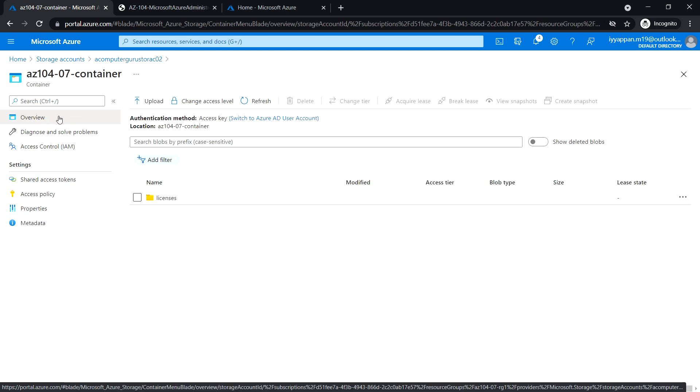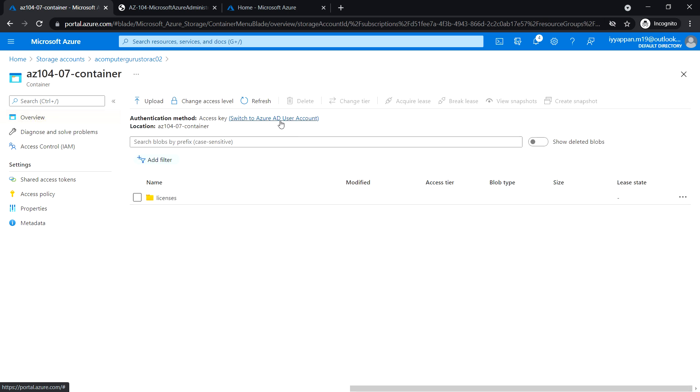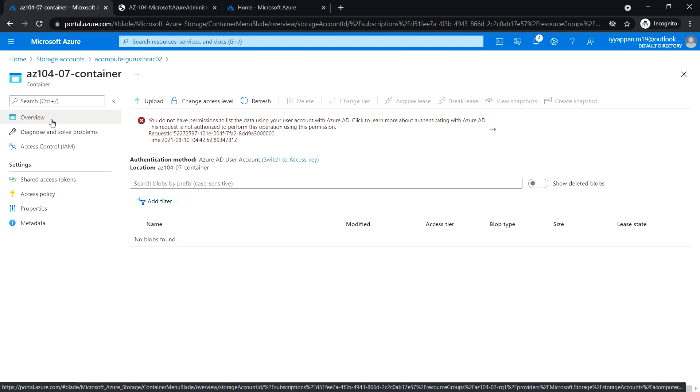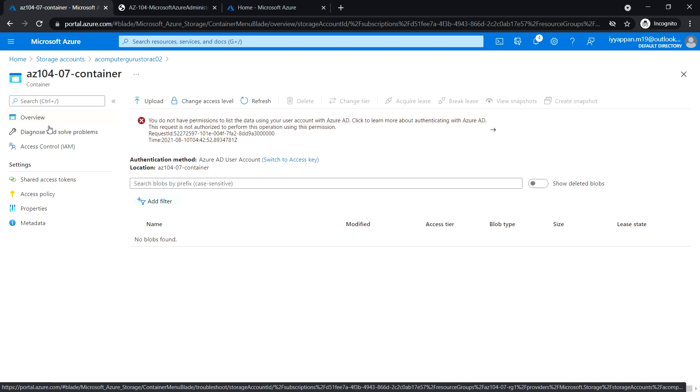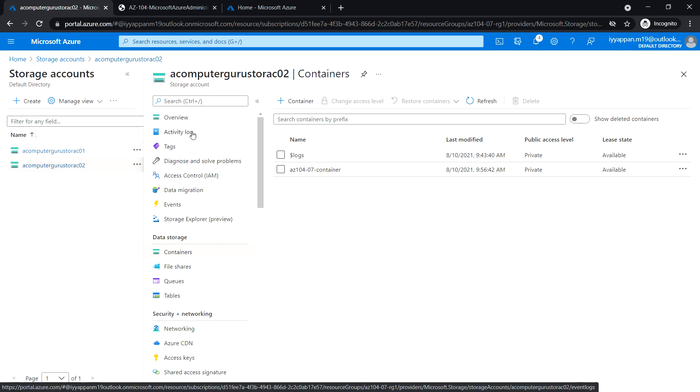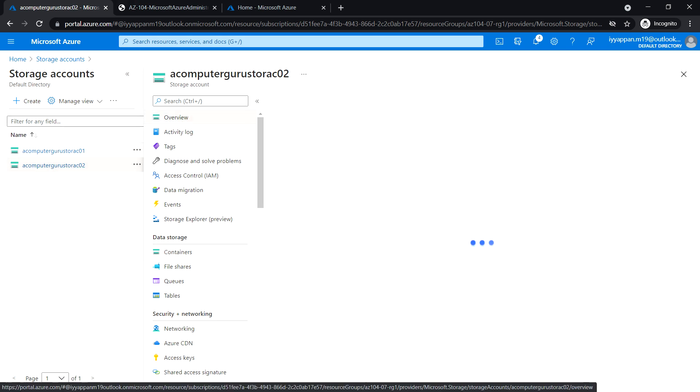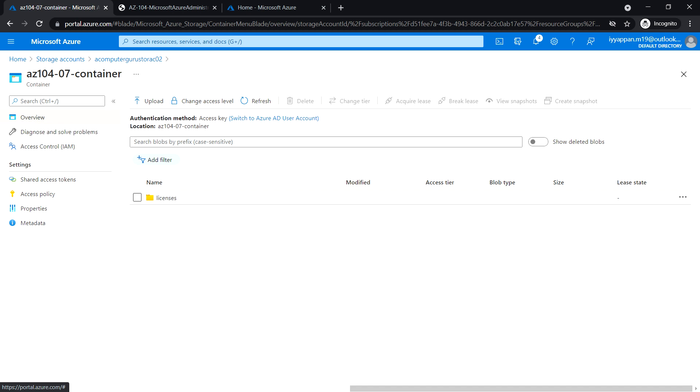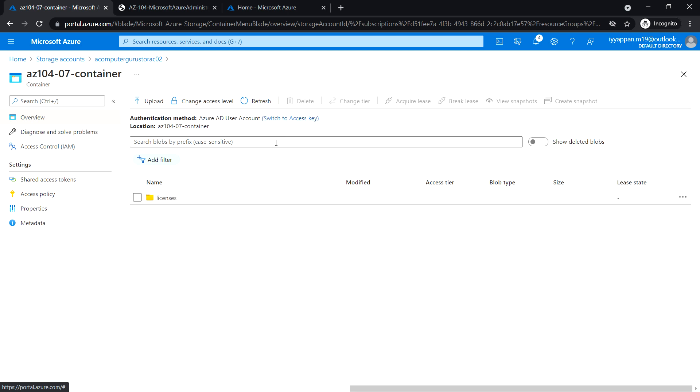Now go to the overview and let's try to switch to Azure AD user account. This might take a few minutes. Now we can see that it has changed to Azure AD account since we applied the role.